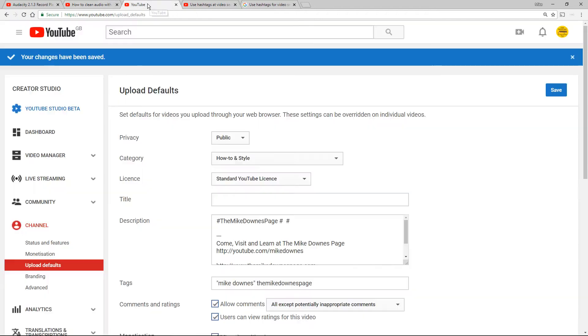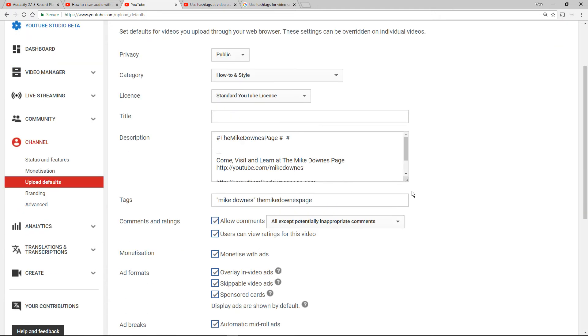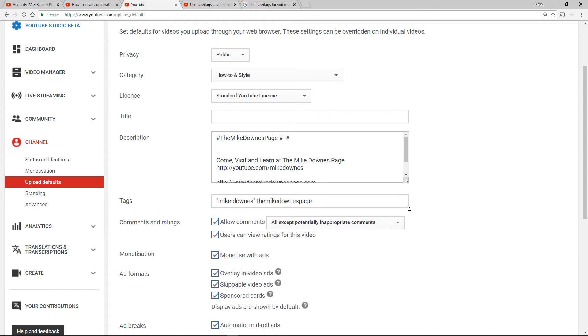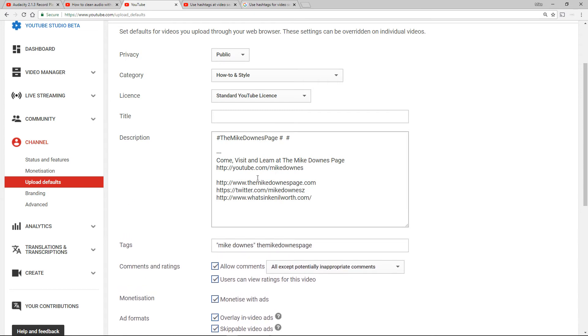What happens is on another example is that I've saved now my upload default. That's in YouTube dashboard, then down to channel, then upload defaults. And what I've done on my upload defaults is I've just put the Mike Downs page hashtag blank hashtag blank